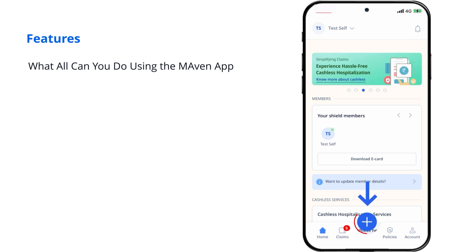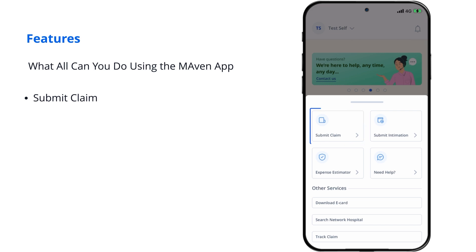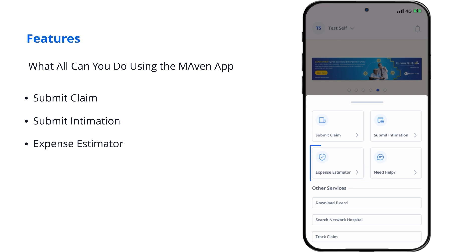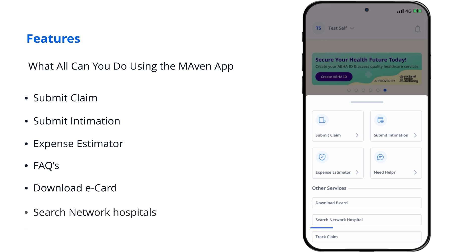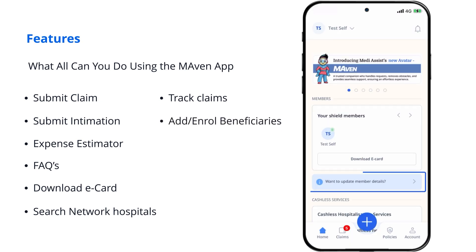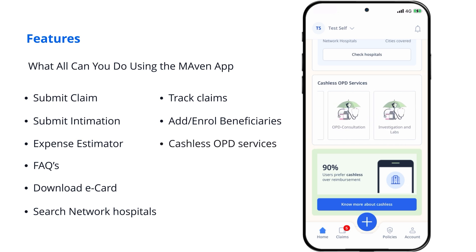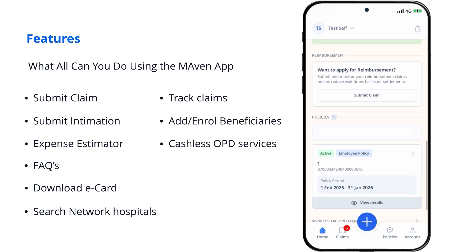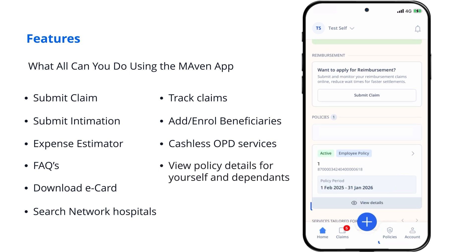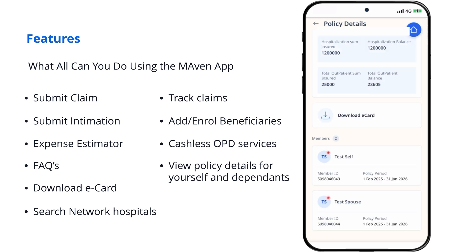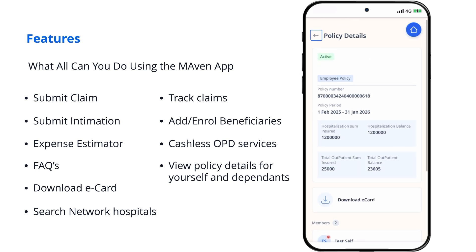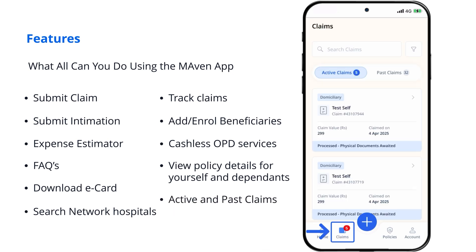Click on the action button in the bottom toolbar. Available features include: Submit Claim, Submit Intimation, Expense Estimator, FAQs, Download eCard, Search Network Hospitals, Track Claims, Add/Enroll Beneficiaries, Cashless OPD Services, and View Policy Details for Yourself and Dependents, as well as Active and Past Claims.